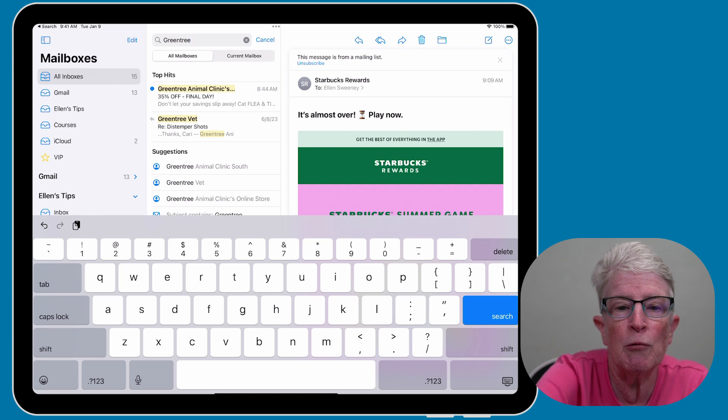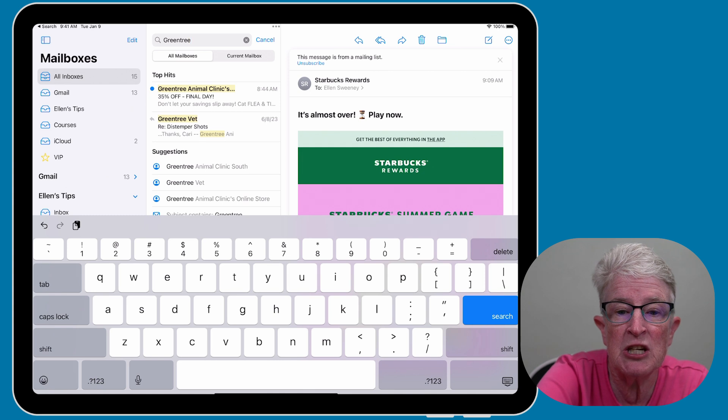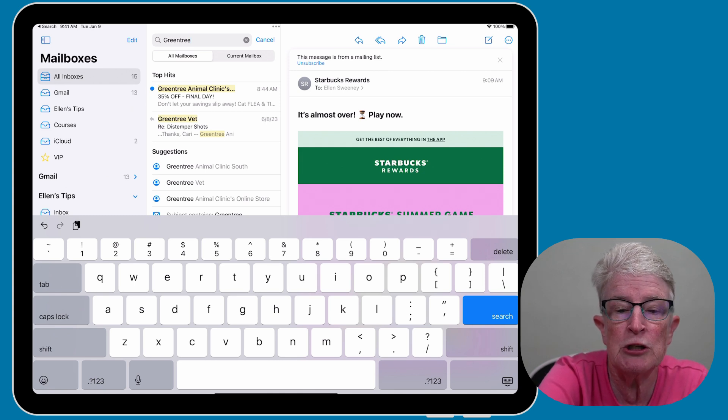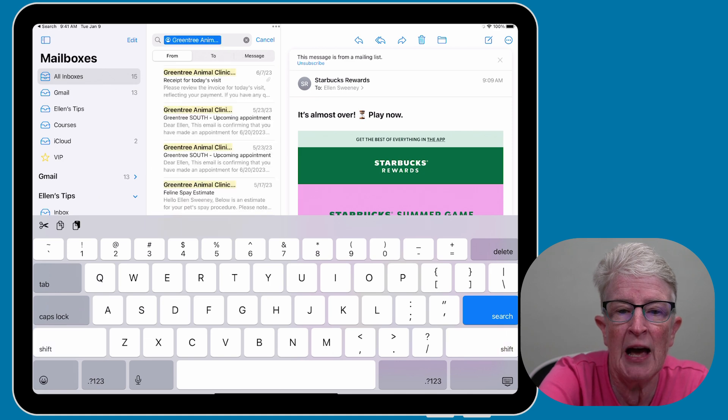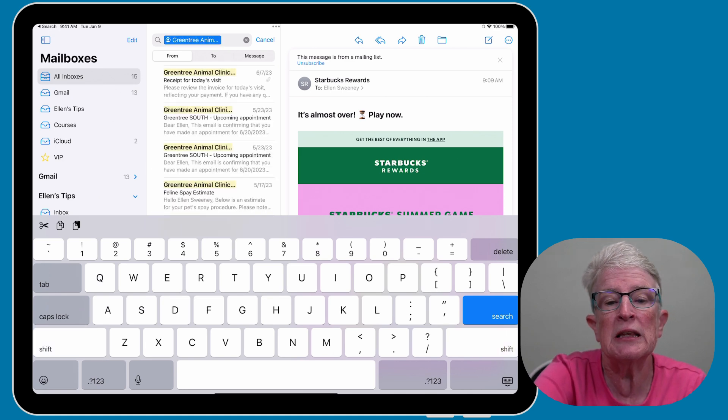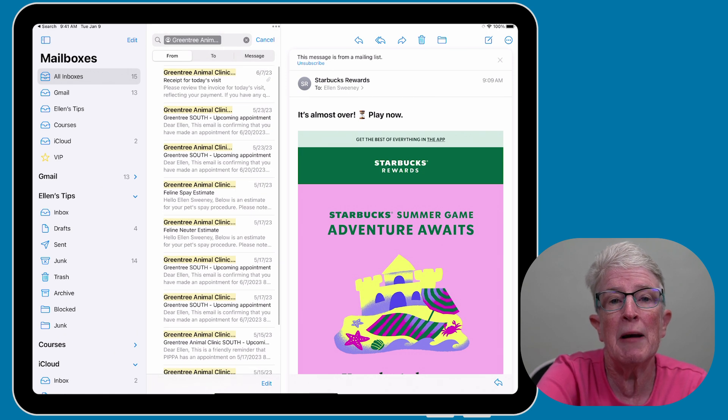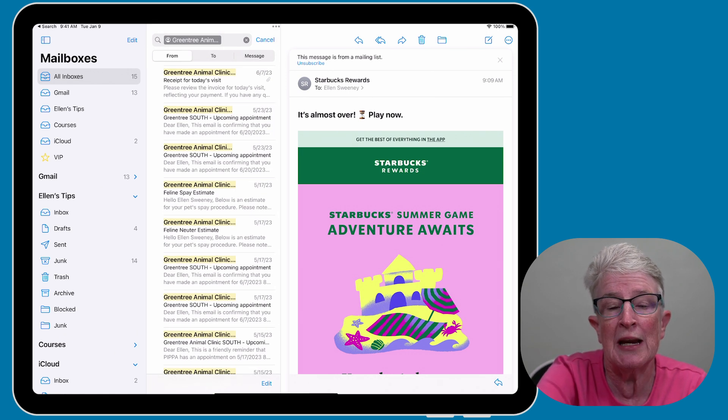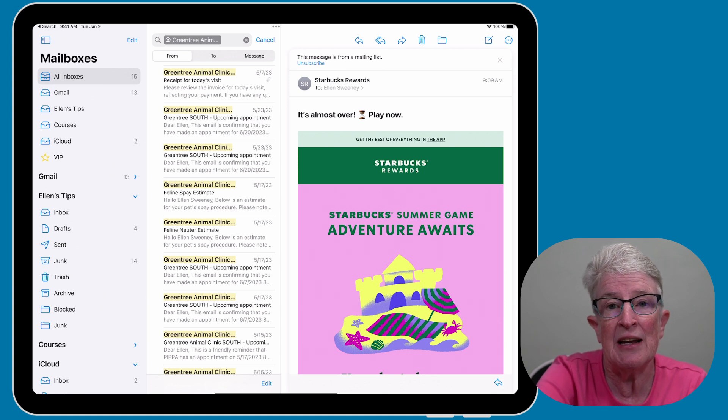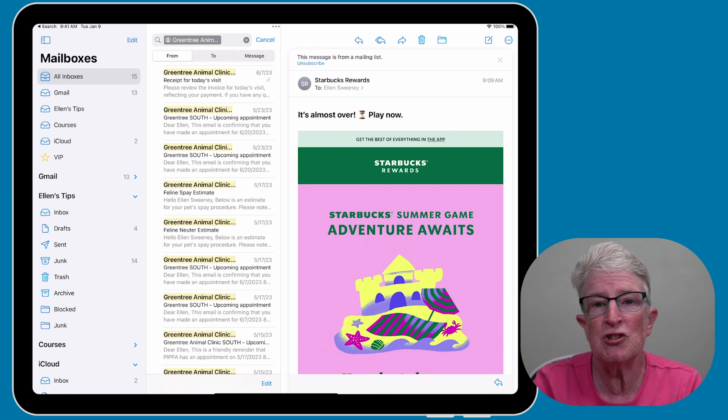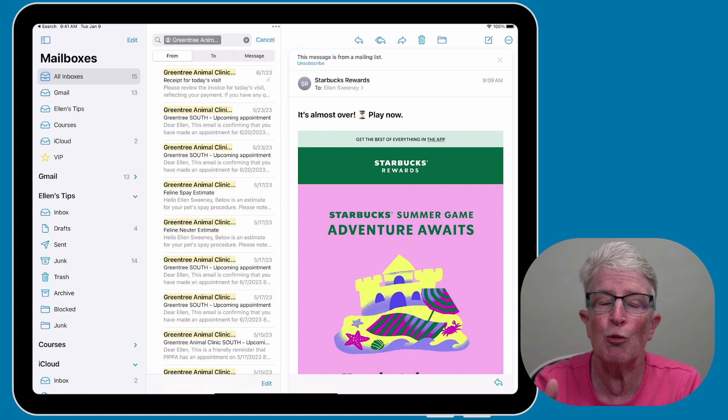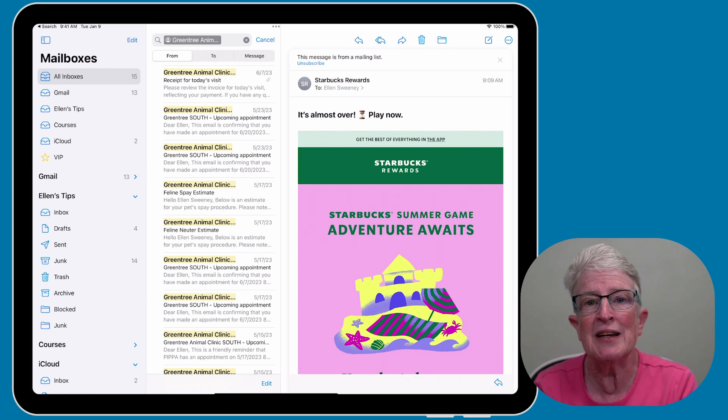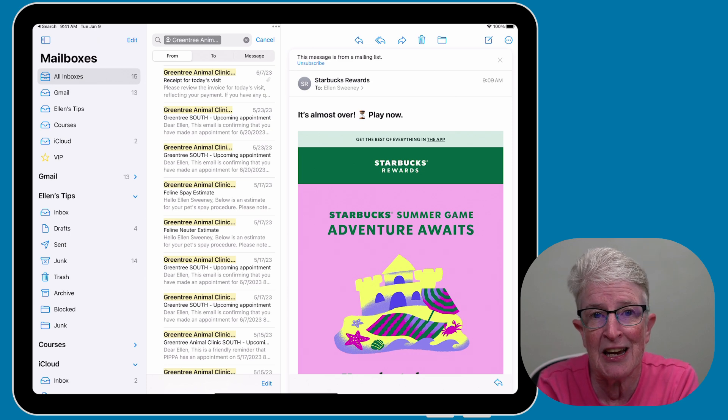Apple will give you some top hits and some suggestions. So let's say I'm looking for Green Tree Animal Clinic South. If I tap on that, now I'm going to get a listing of all of my emails that have that keyword located inside of it. And this makes it much easier for you to find your relevant emails in a snap. It's a fantastic way to stay organized and save precious time.